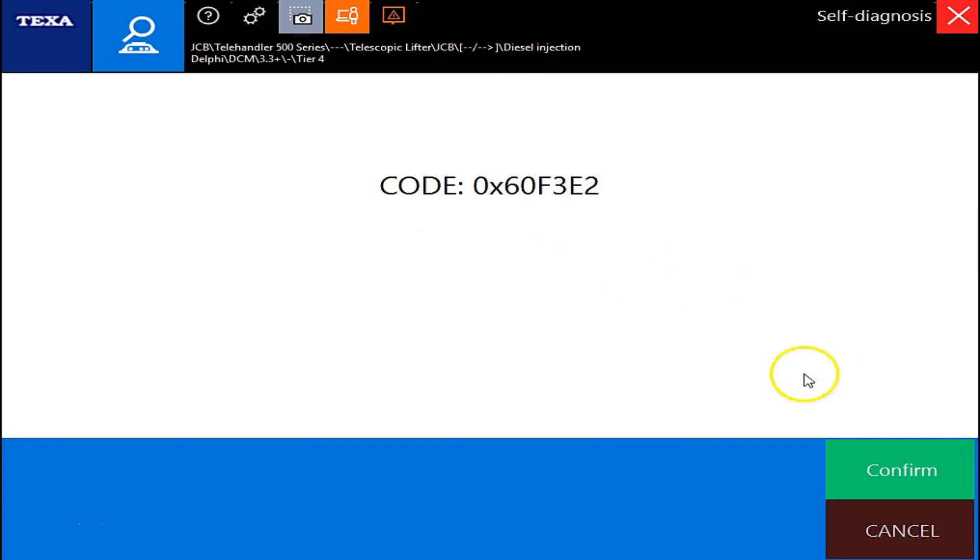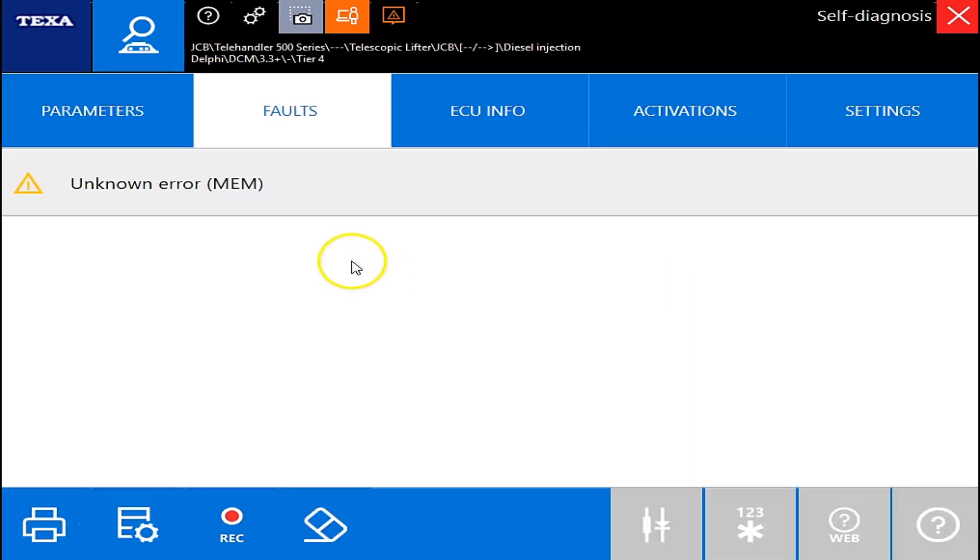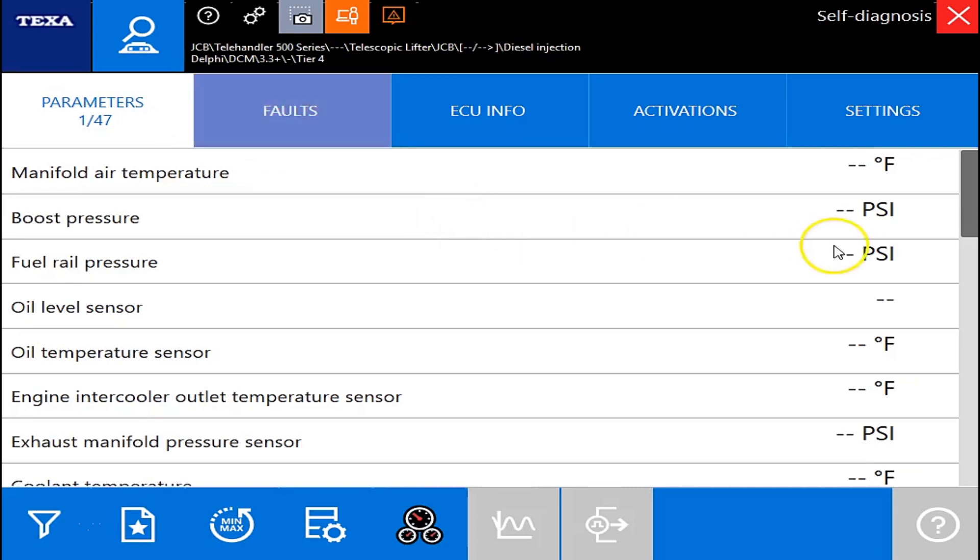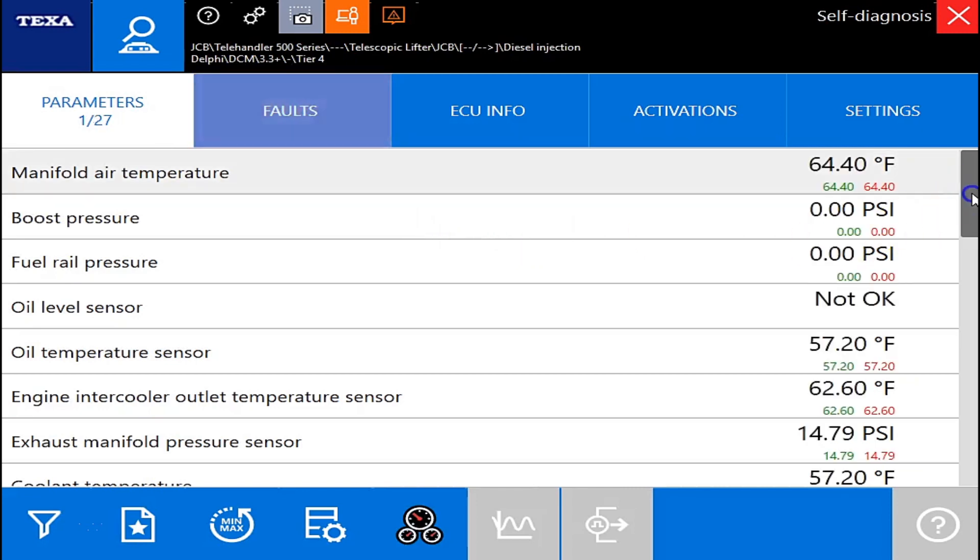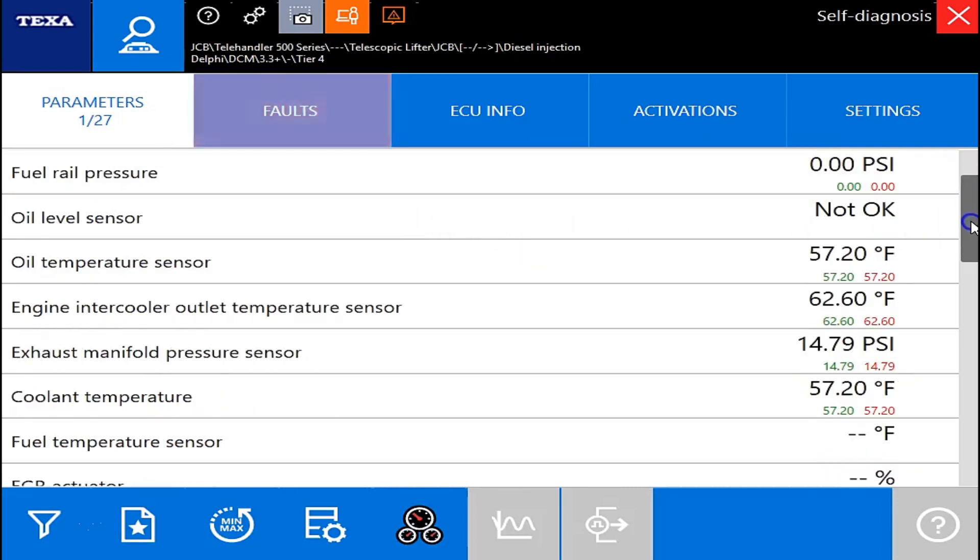Okay, as you can see, we first go in here. You've got an error code, and it actually gives you the code. Granted, that's a memory code, so it's actually inactive. But I'm going to scroll through the parameters here and just let you kind of take a look.